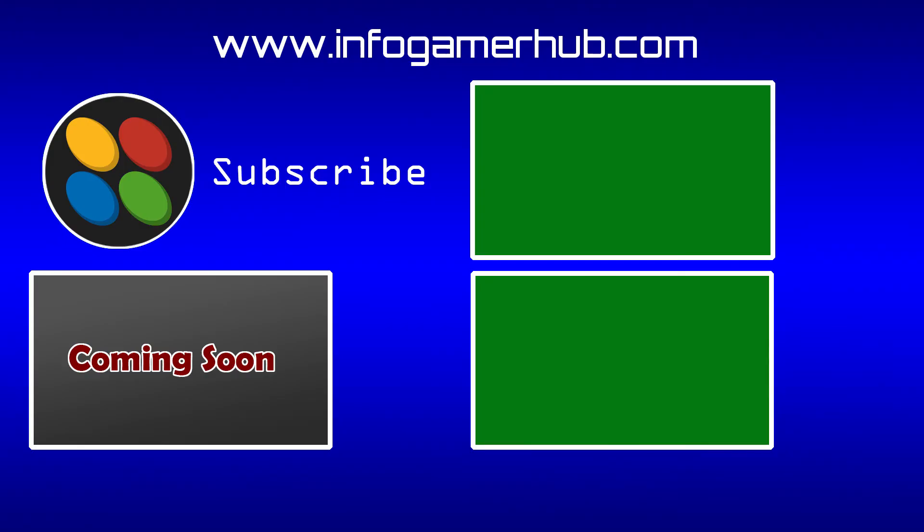Alright now that's everything that we're going to cover in this video on how to network the players animations across the network. If you enjoyed this video make sure that you give it a thumbs up. If you have any questions leave them in the comments below and subscribe to our channel so you can be notified whenever we publish new videos.